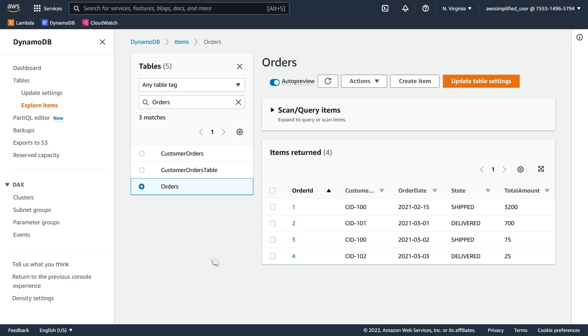If you've ever wanted to use SQL on your DynamoDB table, well now you can. DynamoDB supports an Amazon-developed syntax language called PartiQL, sometimes also called PartyQL, where you can write SQL queries to interact with your DynamoDB table. In this video, I want to show you how you can perform some common queries using the language.